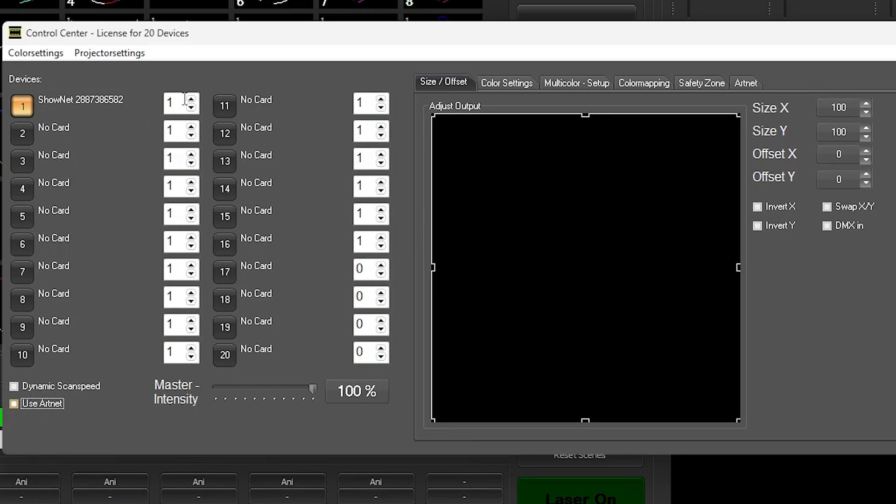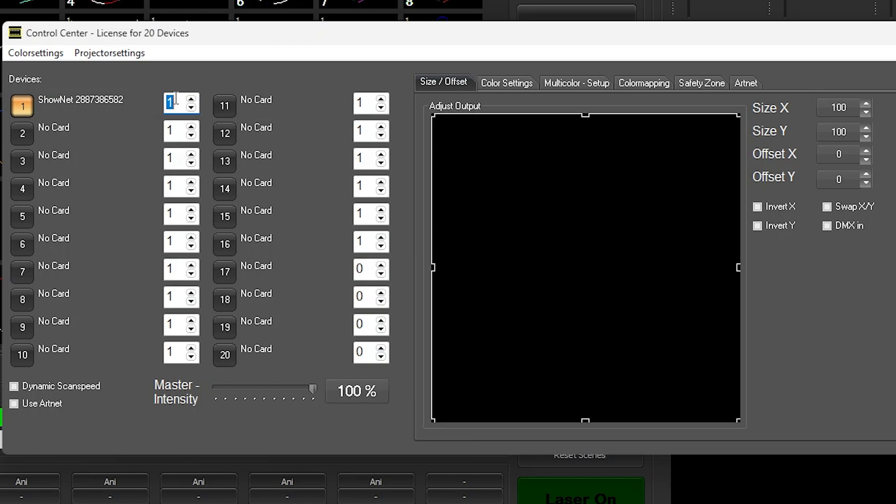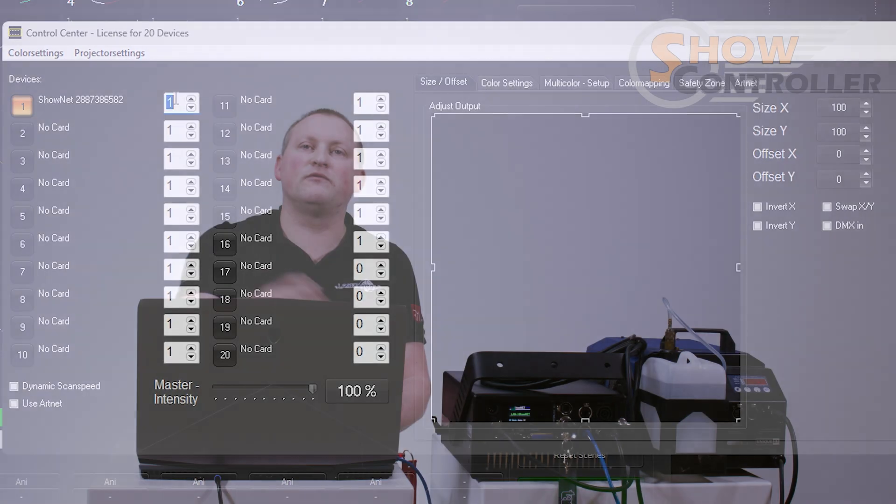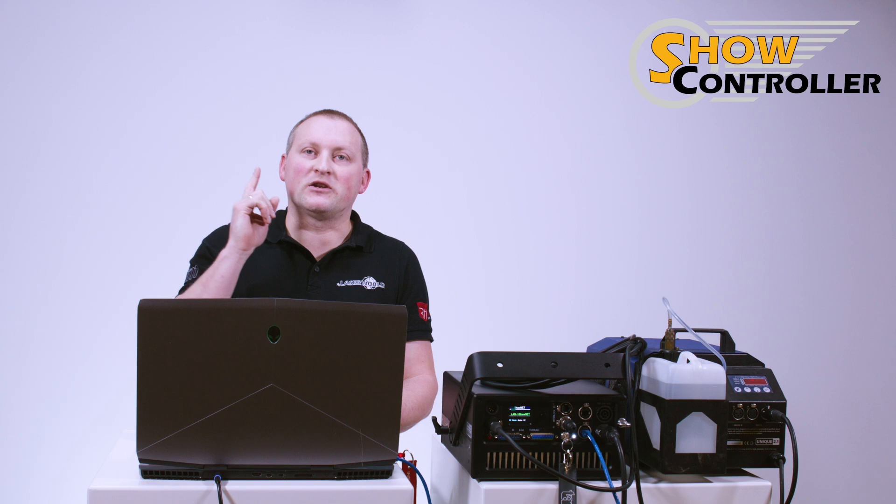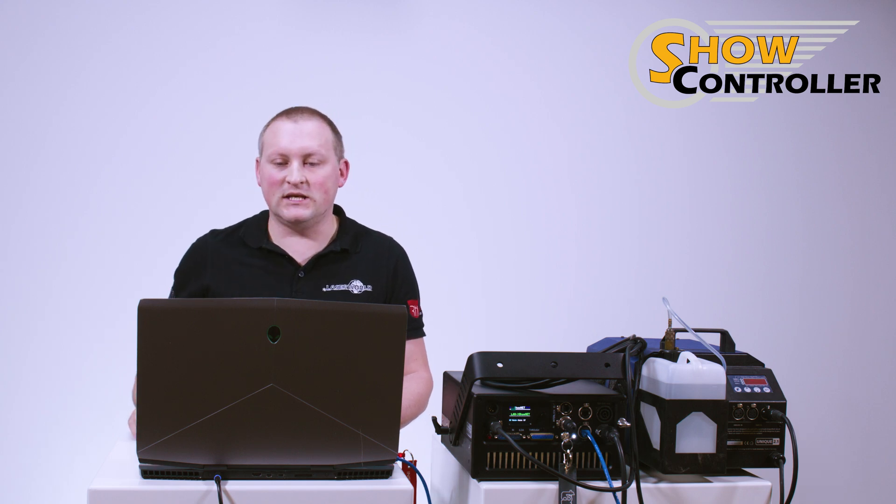ShowNet one, the one that is on device one and set to channel one, this one outputs DMX. The other ones don't, so make sure that on channel one your device is connected if you have more than one laser. So on channel one we have output for DMX.